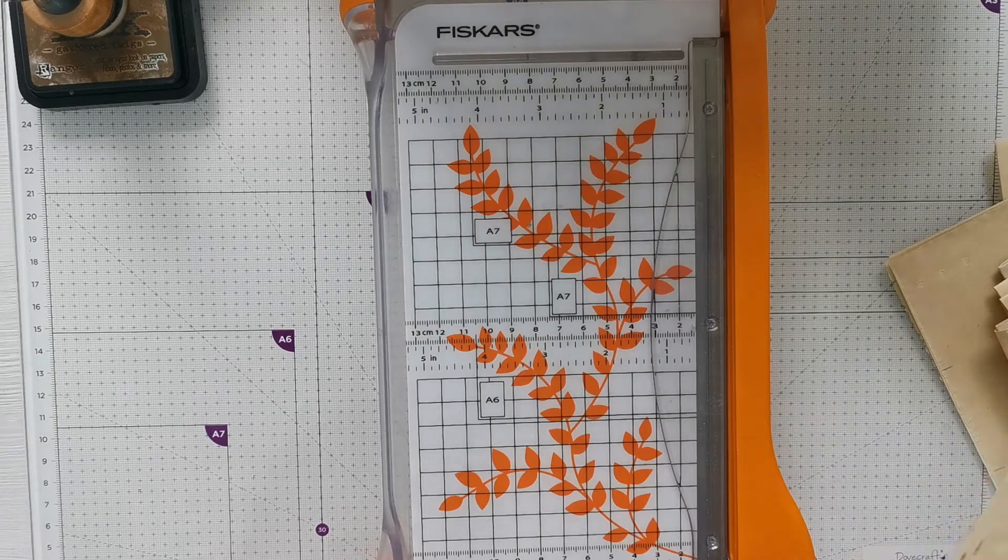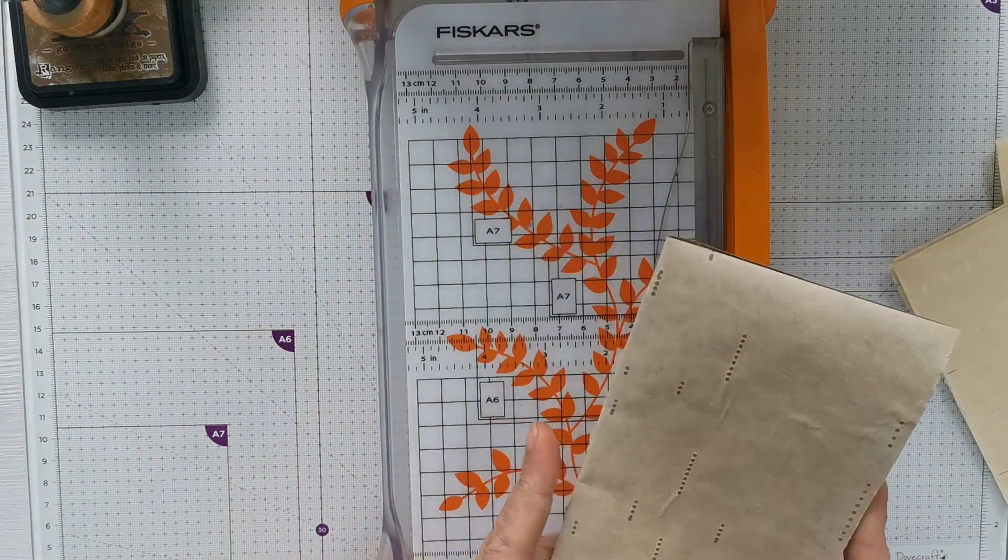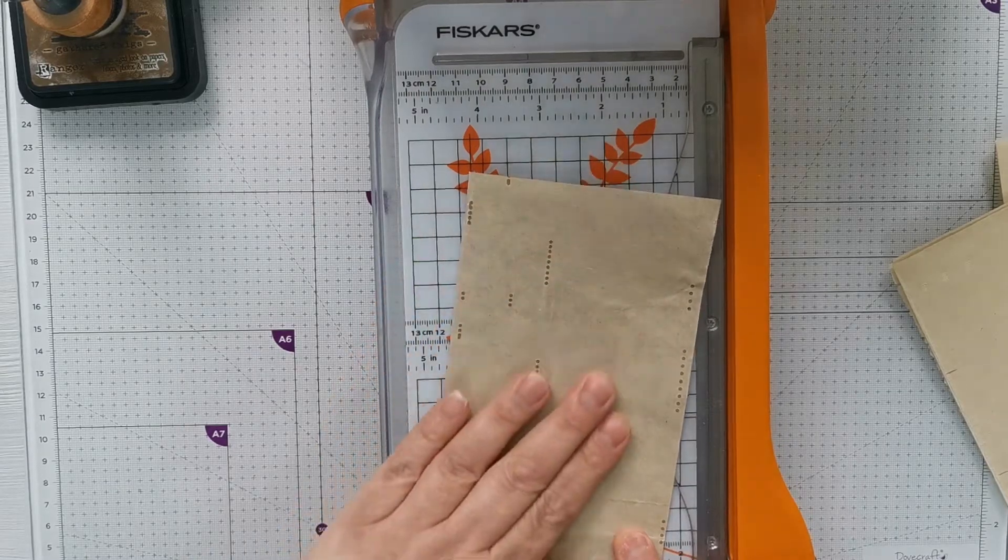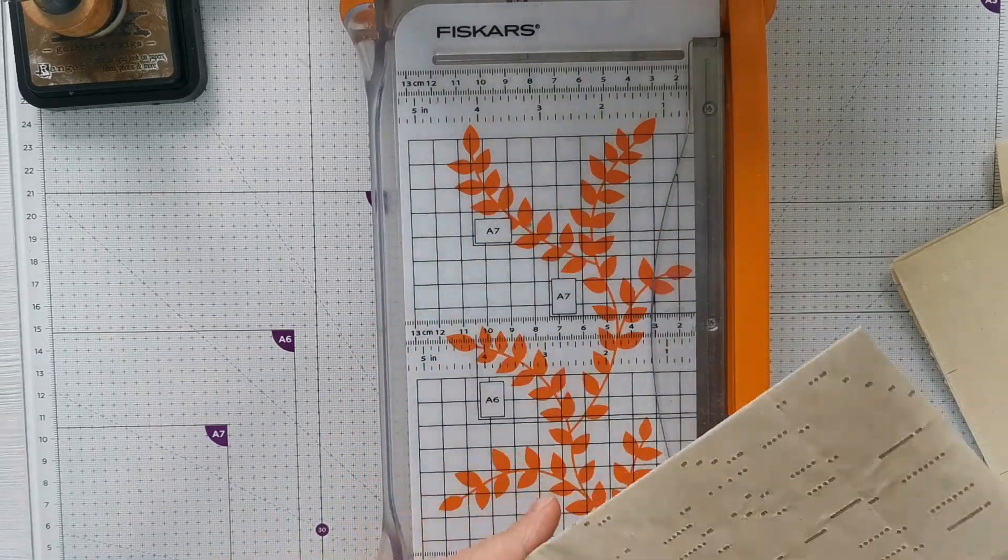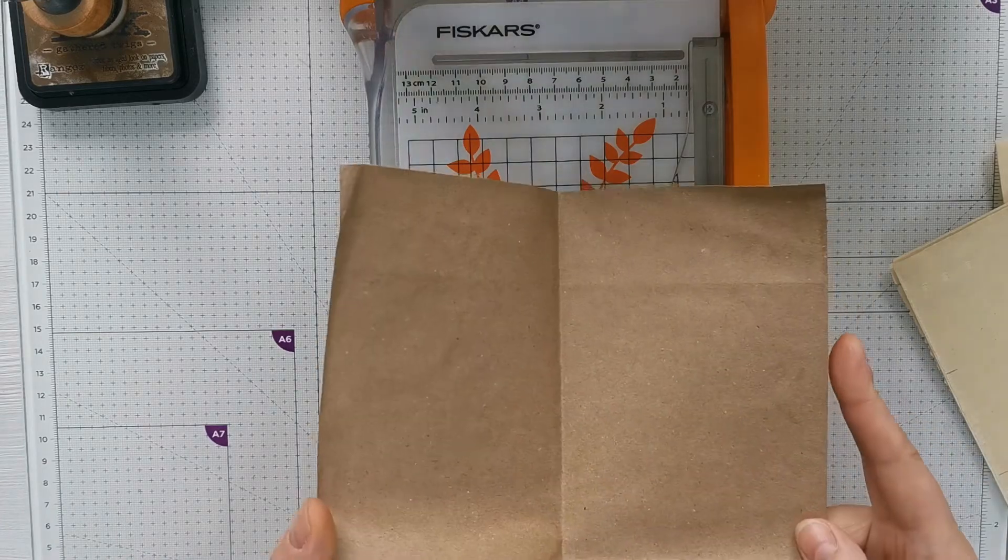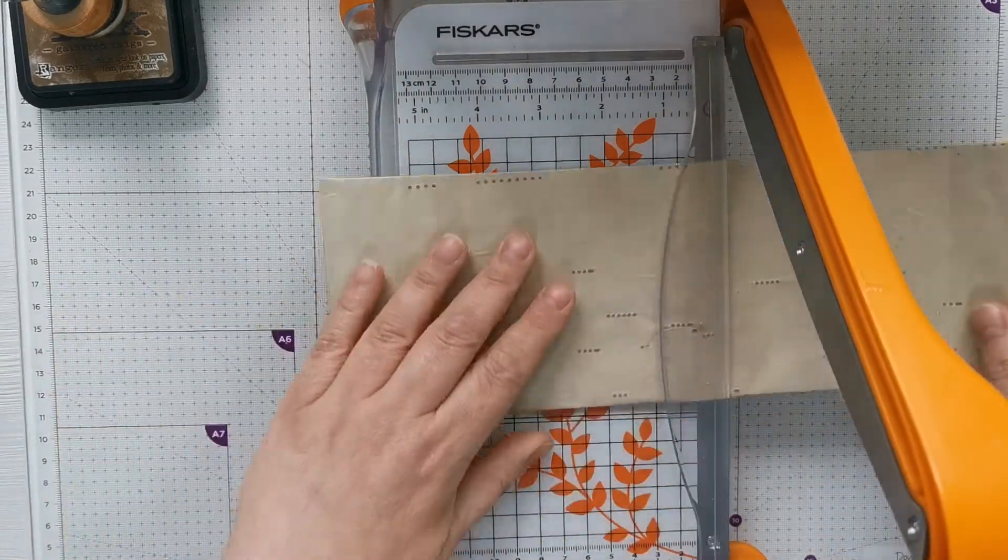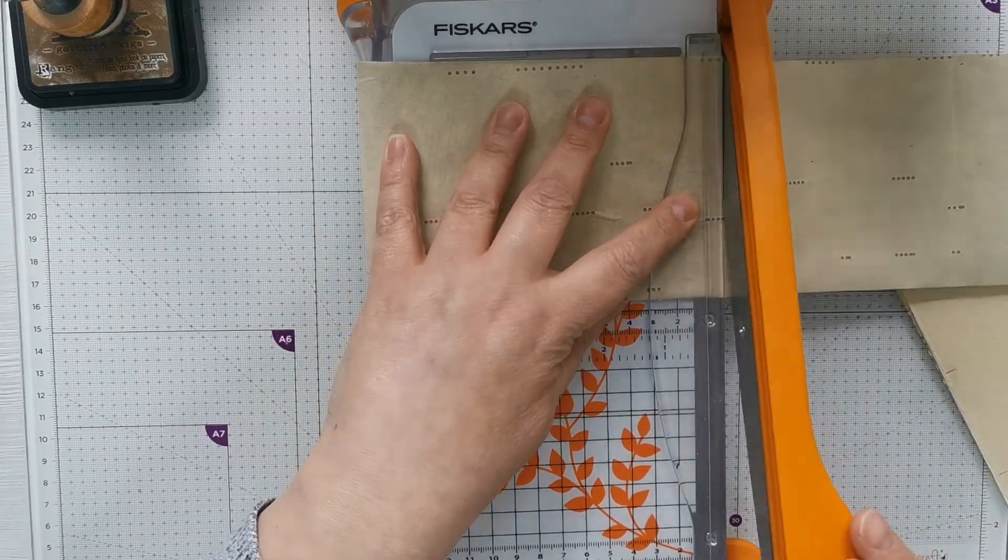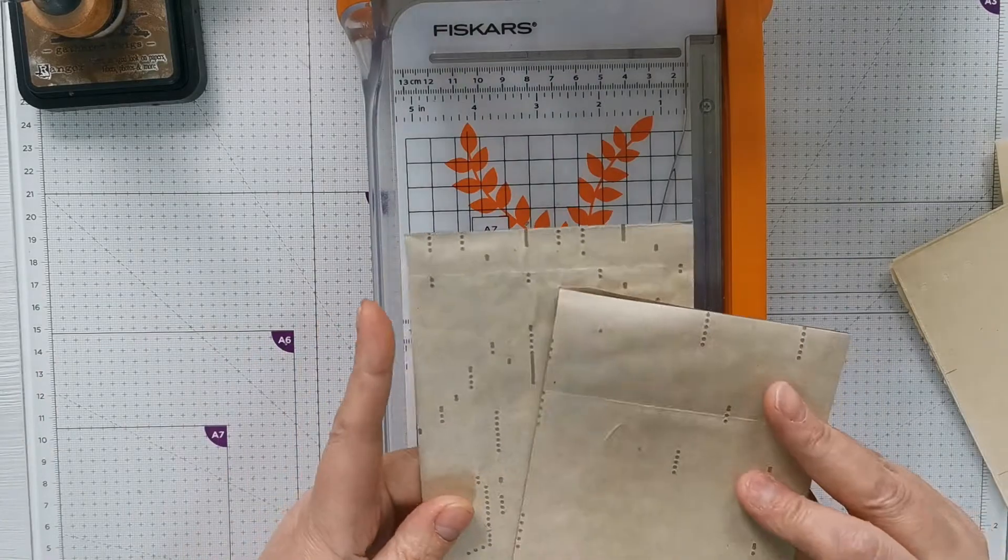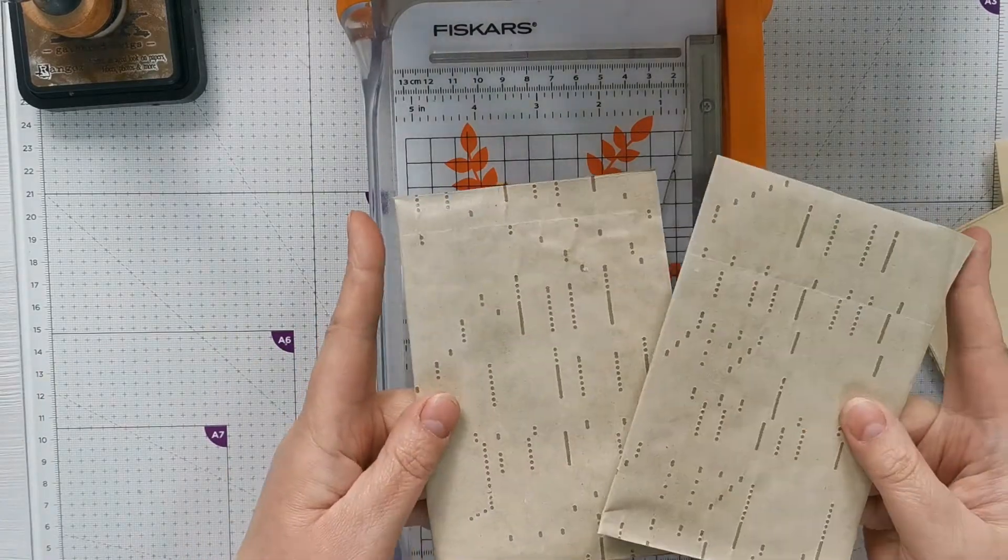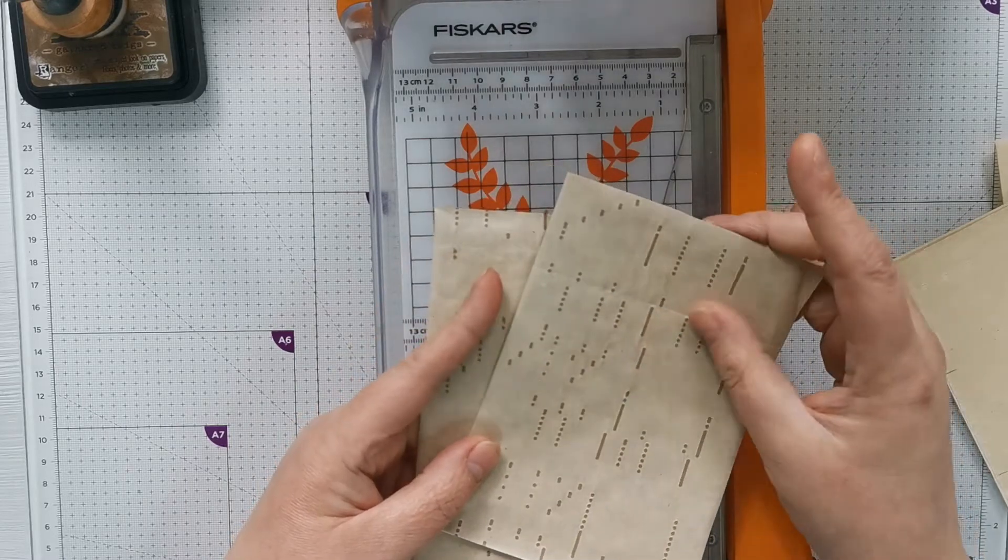So the craft paper ones, which I'm not a fan of, I don't think I would use the craft paper again. What I've done is I folded them lengthways and then I'm just going to cut them in half.